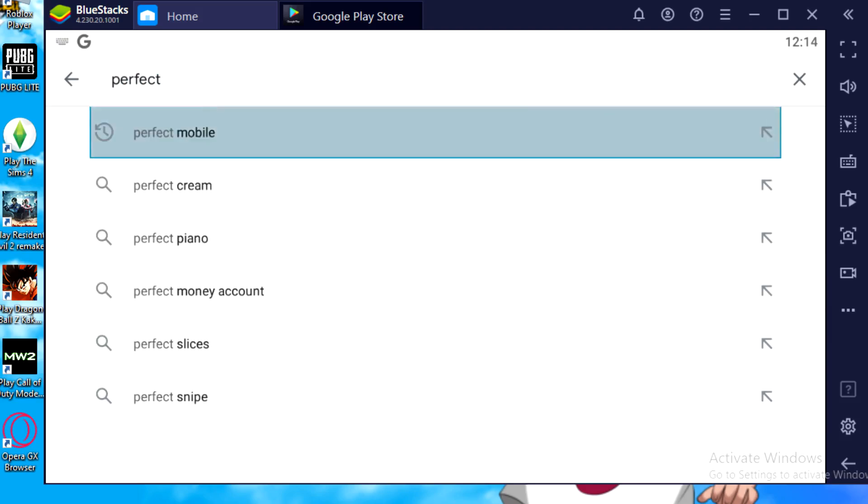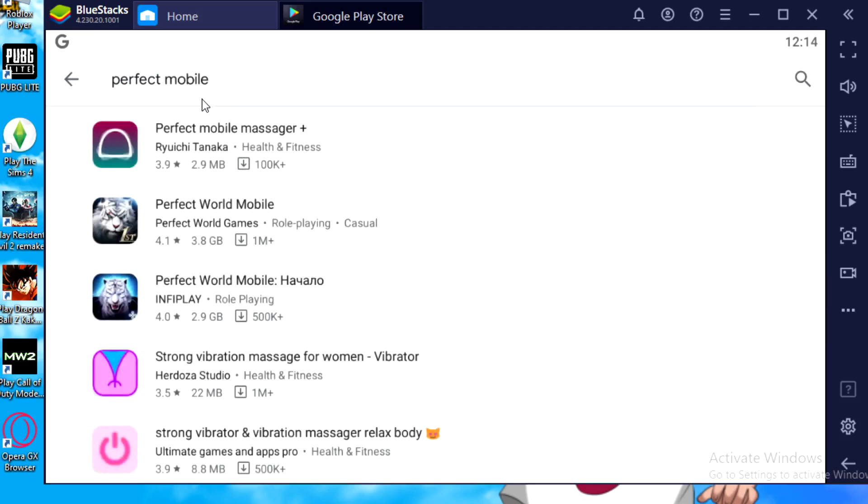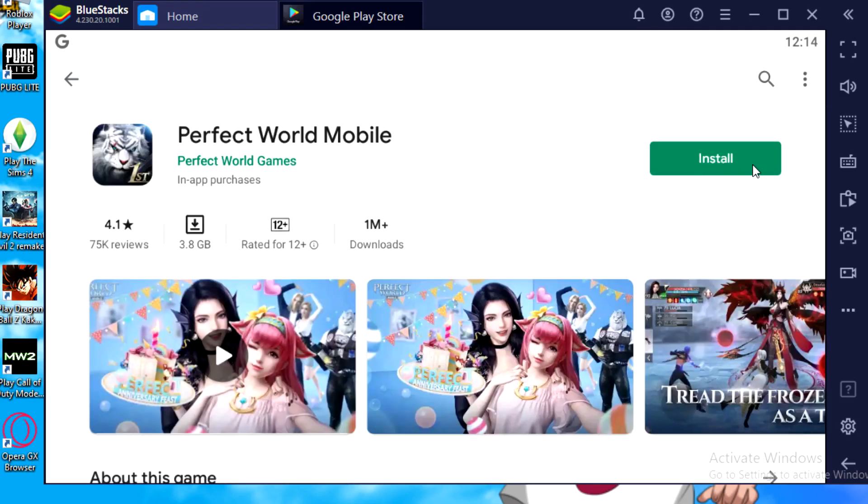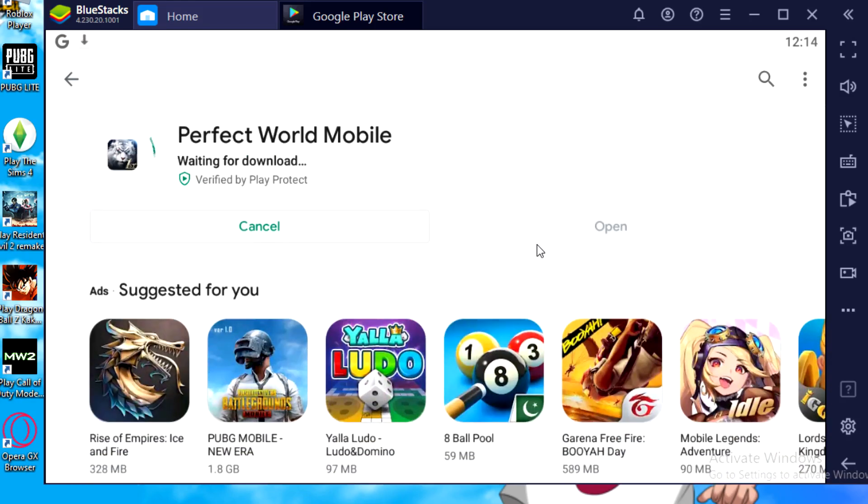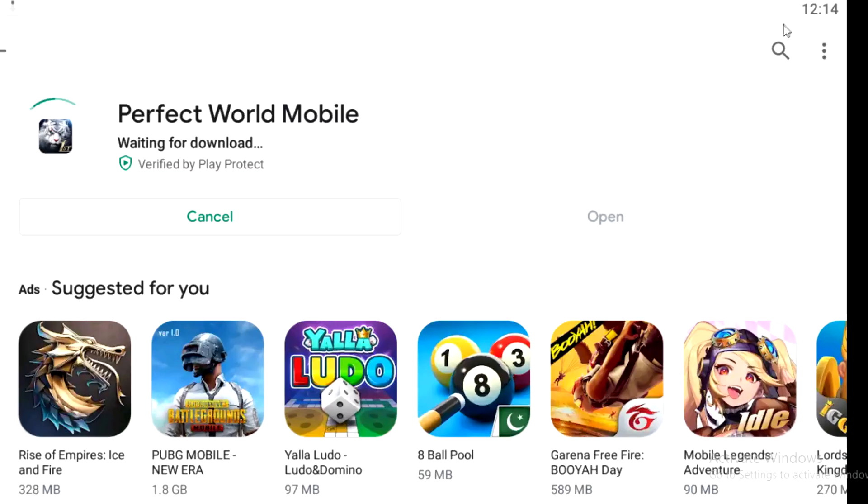This is the game, Perfect World Mobile. You guys just need to click on install. It's gonna start downloading. Once it is downloaded, you can easily play the game, open the game and play it through your PC, like through an emulator.